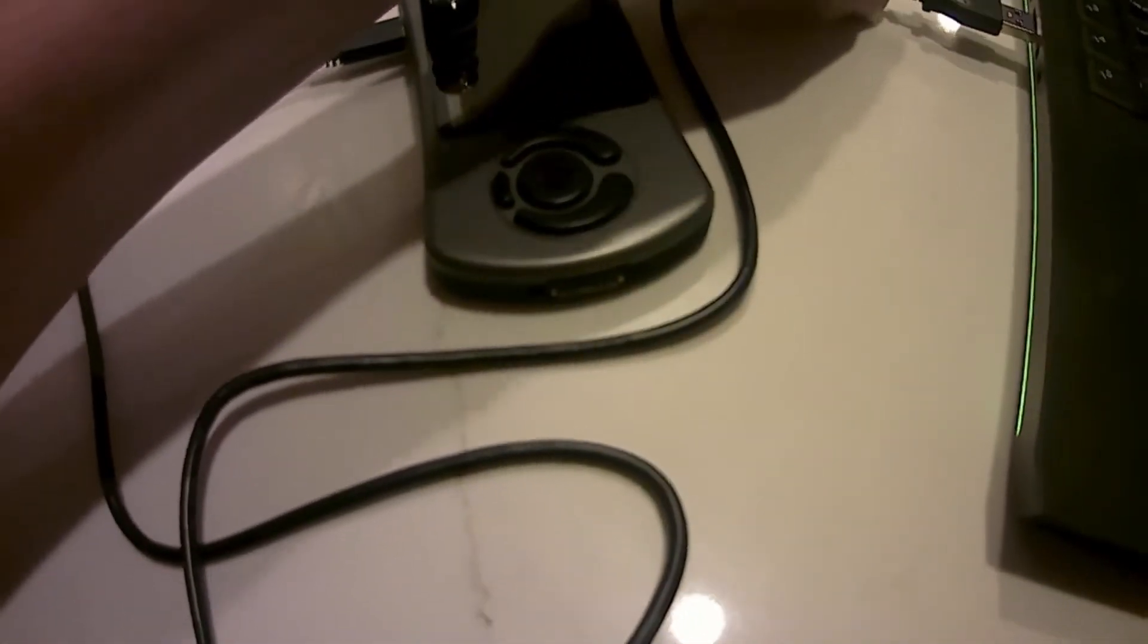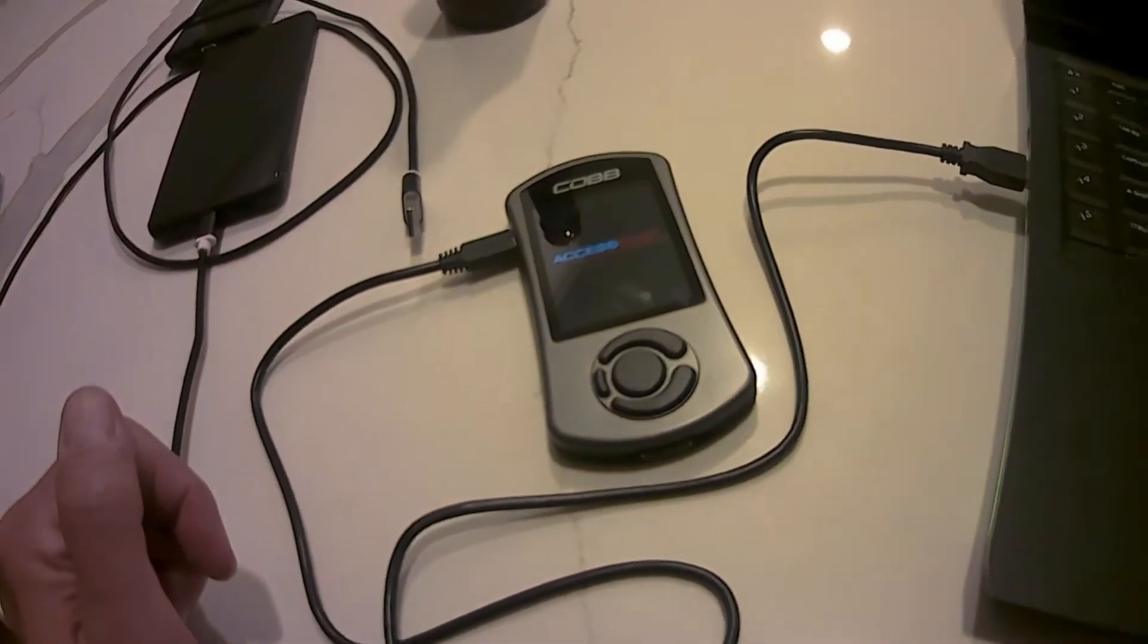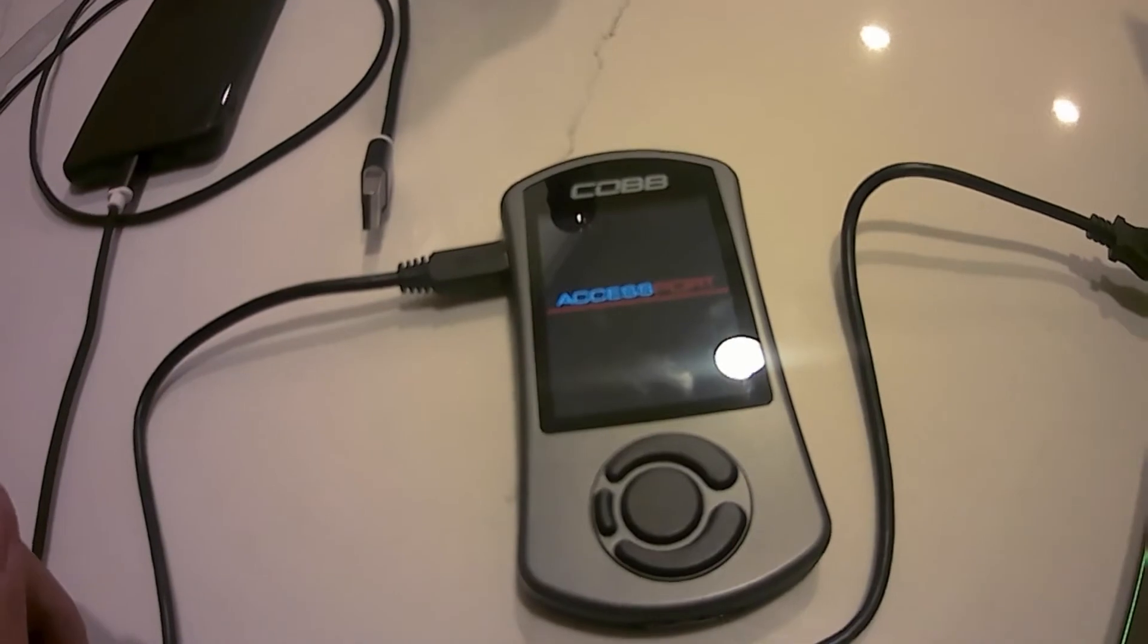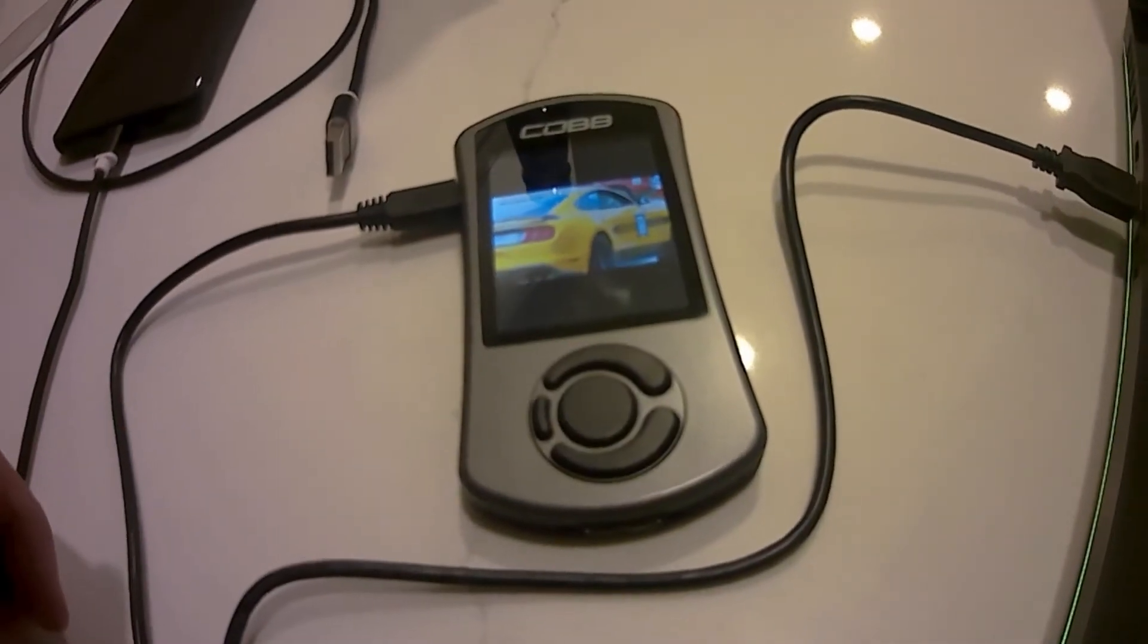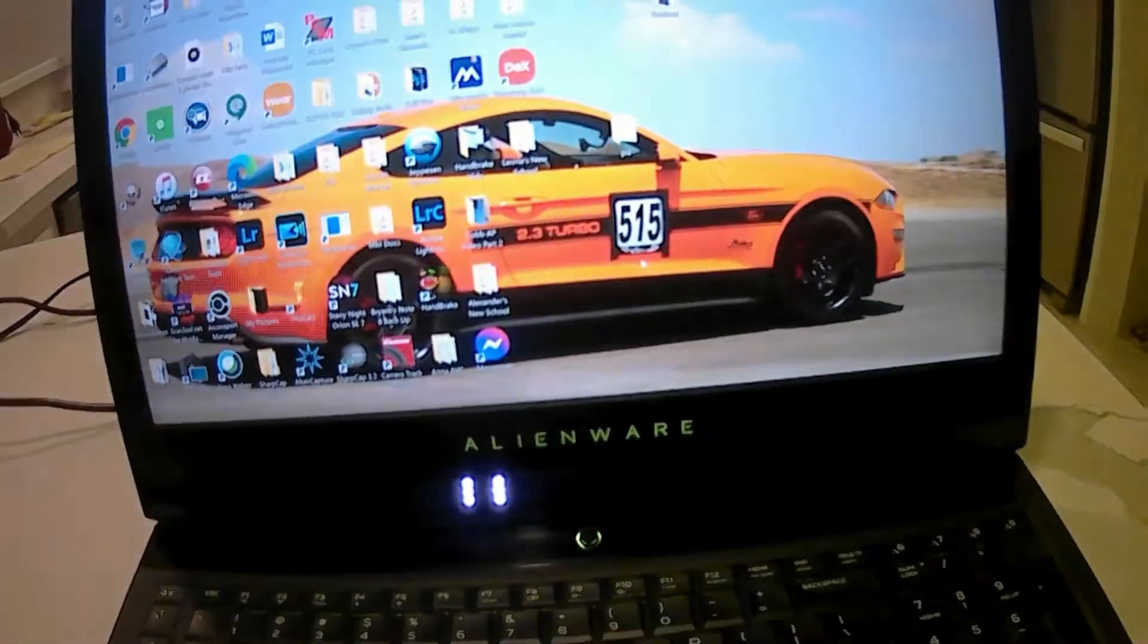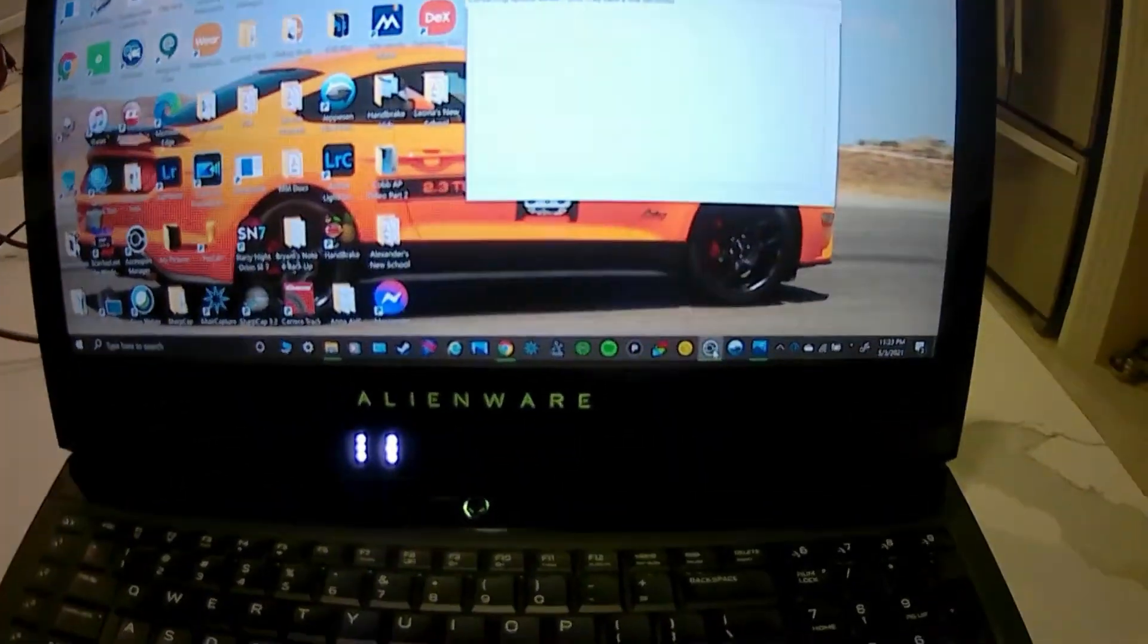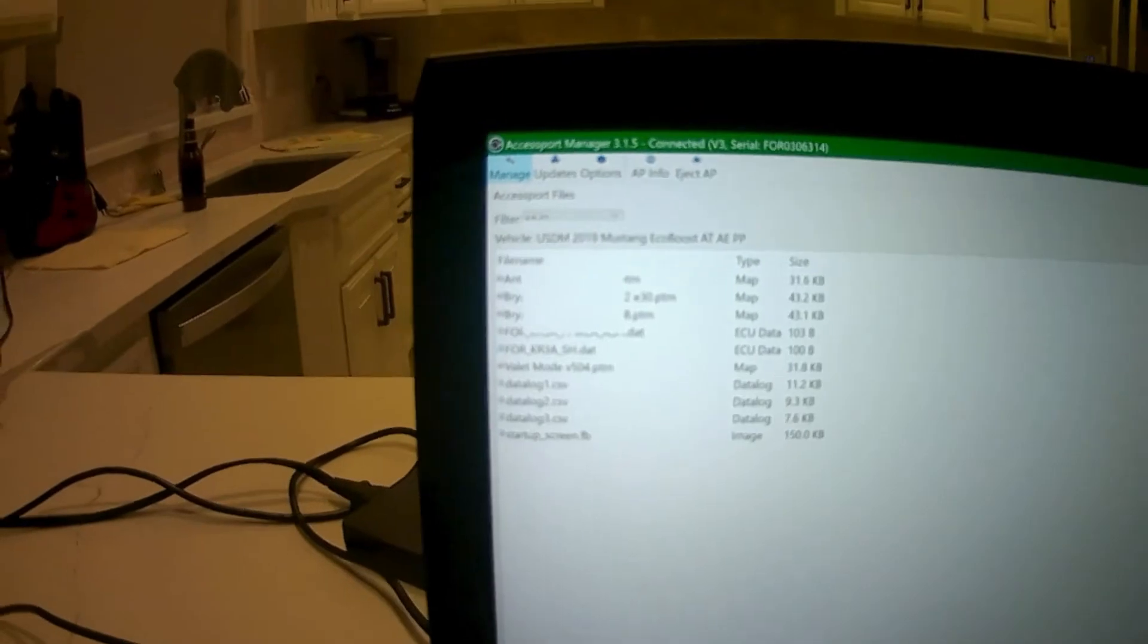It's basically the same process when you're done data logging. You just plug in the access port to your computer. It's going to boot up. I got my Mustang on the cover screen there. Once it does, you're going to want to go to your access port icon, open it up. I'm going to go full screen here.